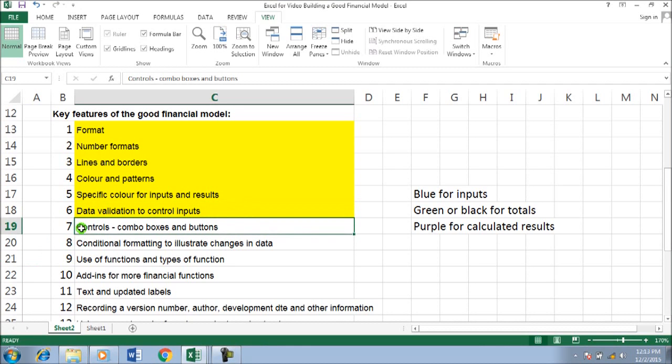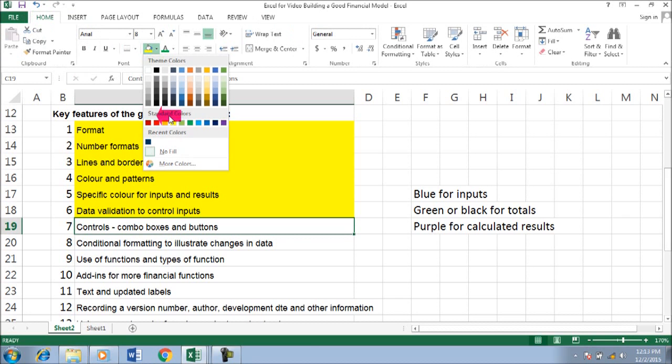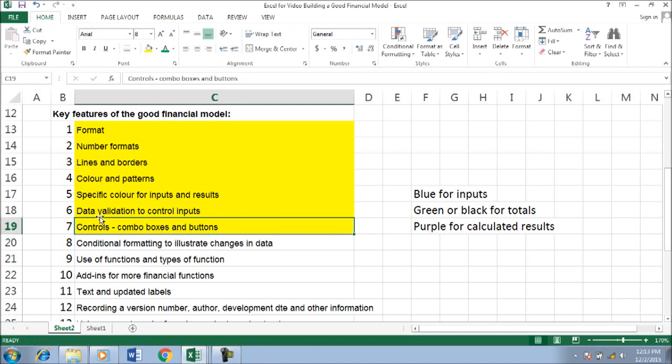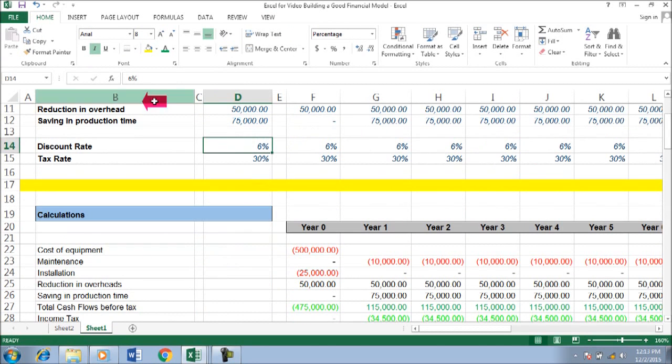Okay, now we are on the 0.7 control combo boxes and buttons. We have to go back here, I think the one that I need - the discount rate.